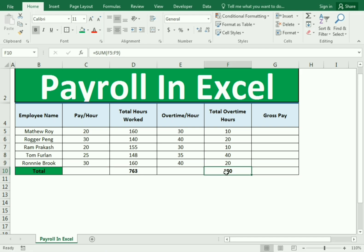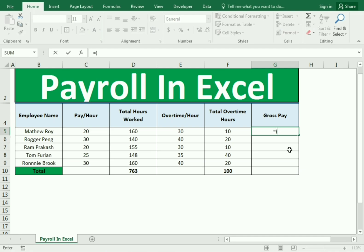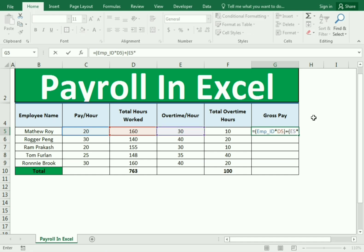Now we need to find out the gross pay. For the gross pay we use a formula with operators: equals, bracket open, then the pay-per-hour column multiplied by the total number of hours column, plus overtime hour multiplied by overtime hours, then close bracket and Enter.